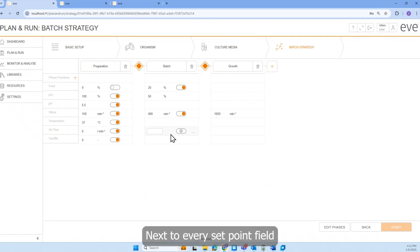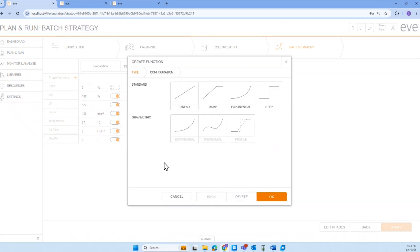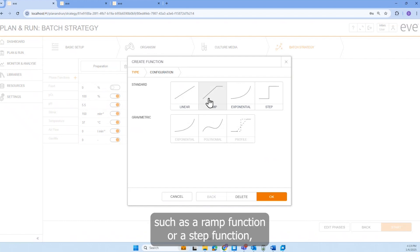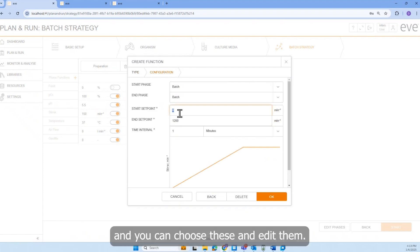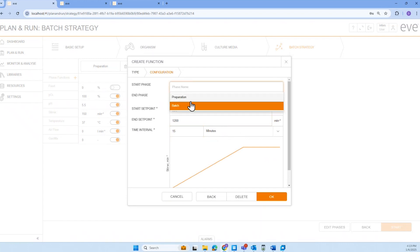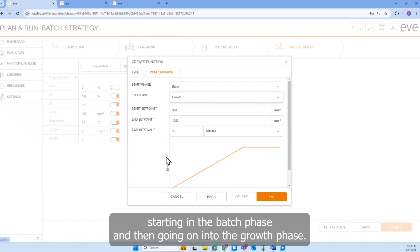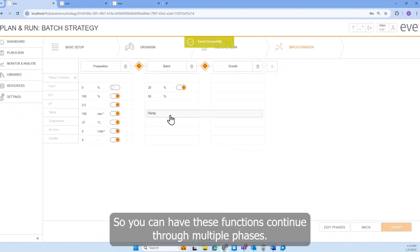Next to every setpoint field are these ellipses. When you click on this, you bring up some pre-made functions such as a ramp function or a step function. And you can choose these and edit them. So I'm choosing right now a ramp function. And I'll slowly ramp up the stir speed starting in the batch phase and then going on into the growth phase. So you can have these functions continue through multiple phases.